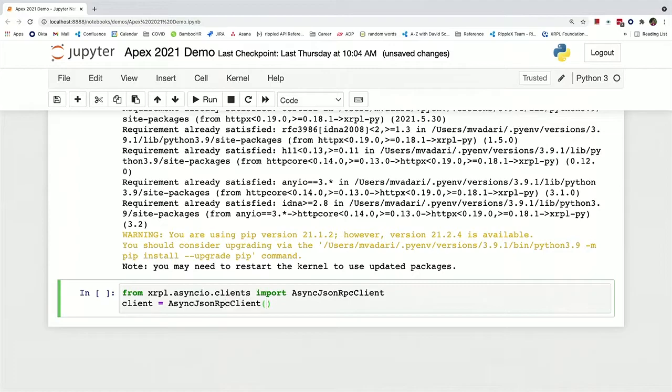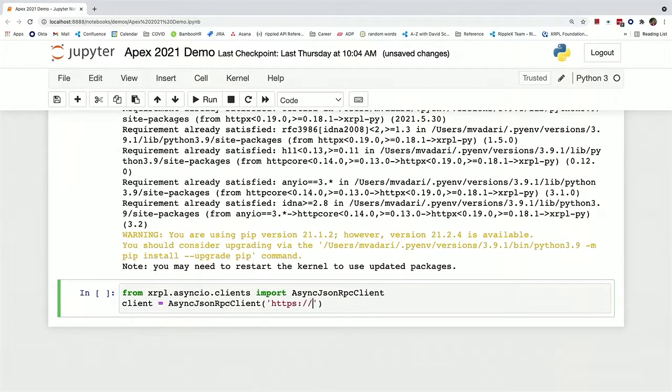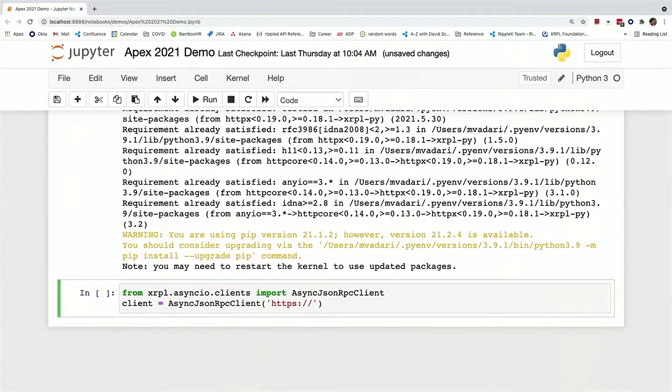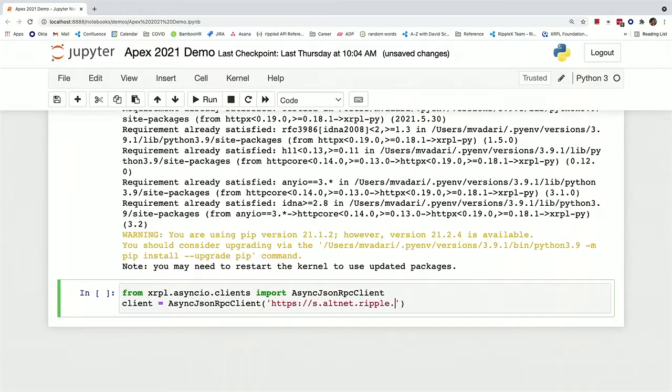And we can connect it to the testnet, which is basically a copy of the XRP ledger that doesn't involve real money for the purposes of testing all of your apps. And I don't have this memorized, it's written on a little sticky note here.